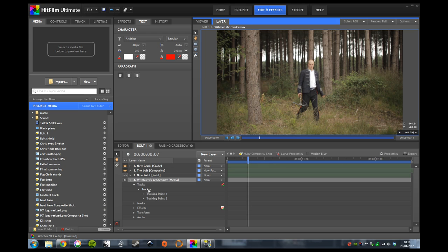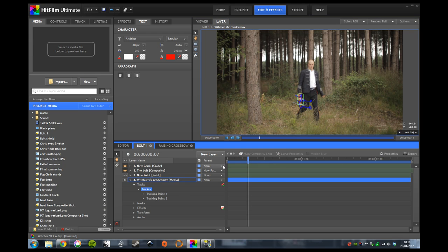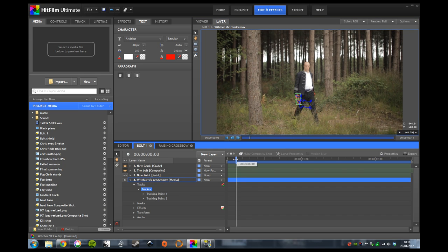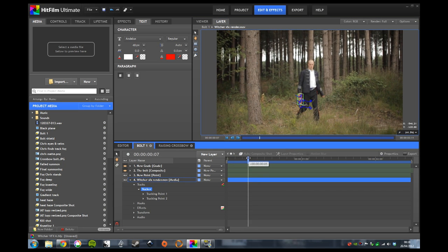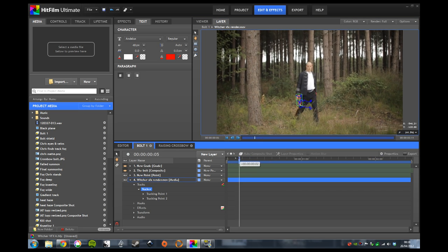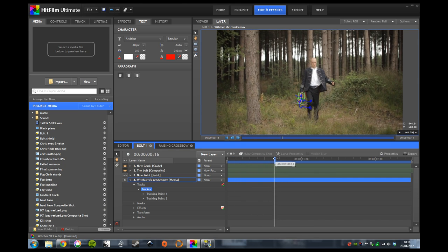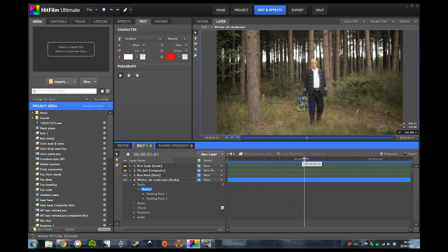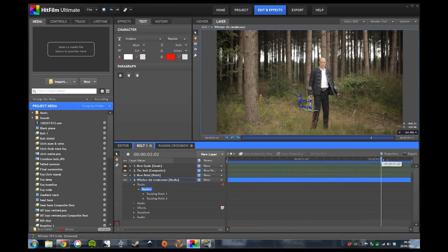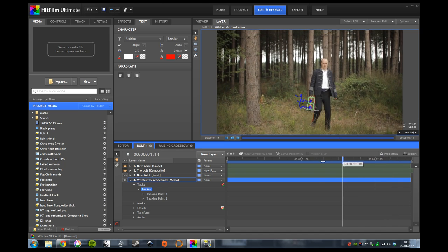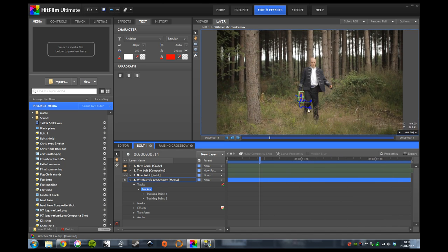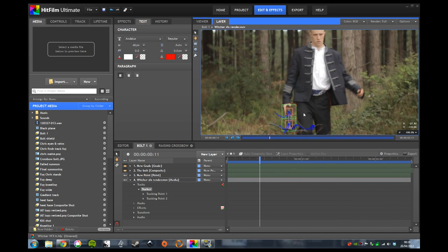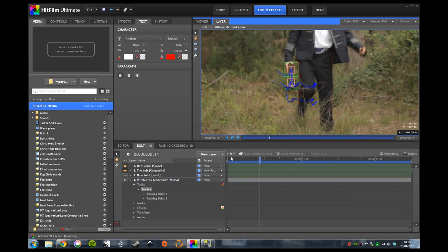So first off, let's take a look at what we did. Started off with a track—you can see we've got a two-point track going on here, and this is matching the movement of the crossbow, both in terms of its position and its rotation. If we just zoom in a little bit, you can get a better sense for what's going on.